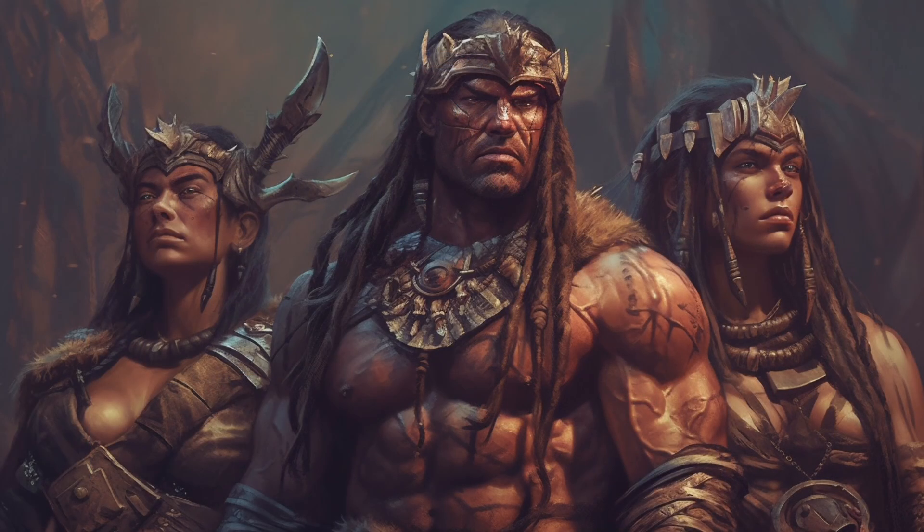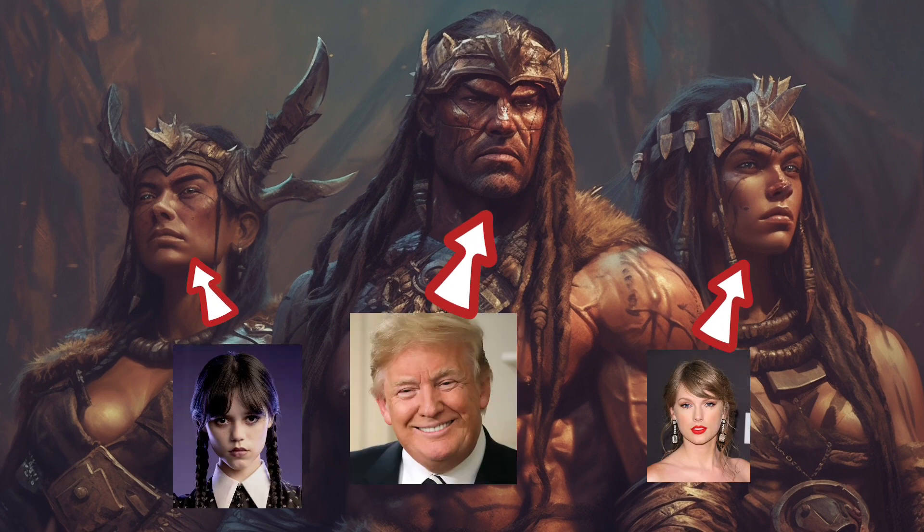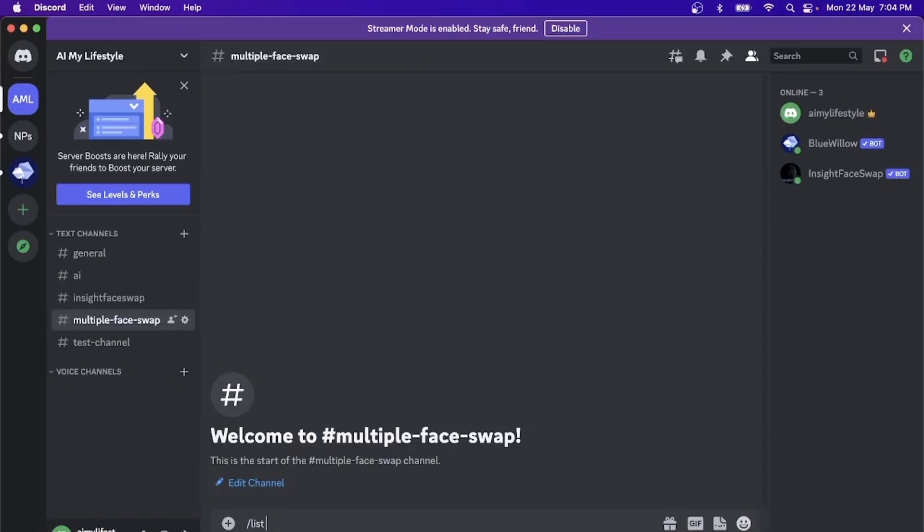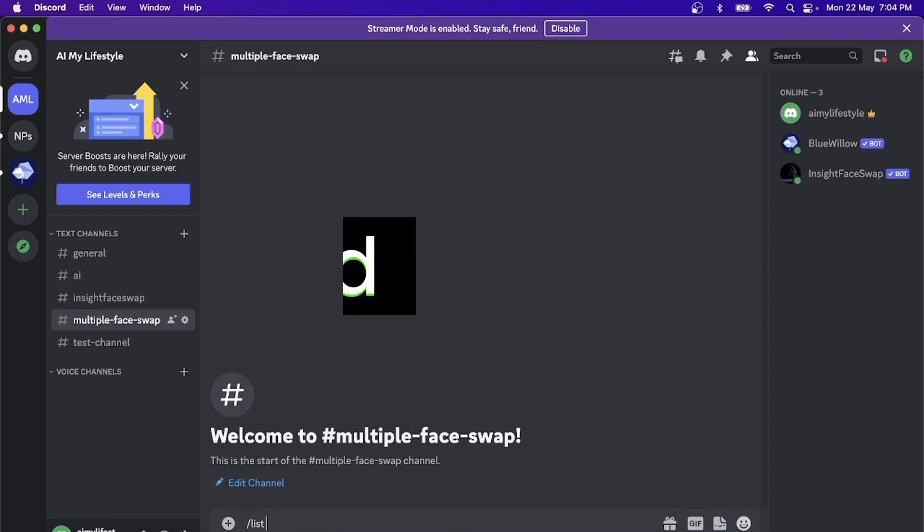Let's say I have an image here with three different faces, and I want to swap the faces as shown on the screen. So in Discord, I will check to see if there are any faces registered. I will do that by typing listid.